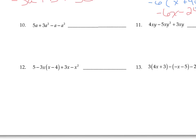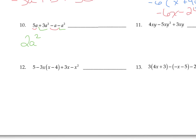Number 10 has no distribution. To simplify, look for like terms starting with the highest exponent — this is called descending order. Here's an A-squared term and another A-squared term: add 3 and negative 1 to get 2A squared. Then there's a 5A and a negative 1A: adding 5 and negative 1 makes positive 4A. So the simplified expression is 2A squared plus 4A.